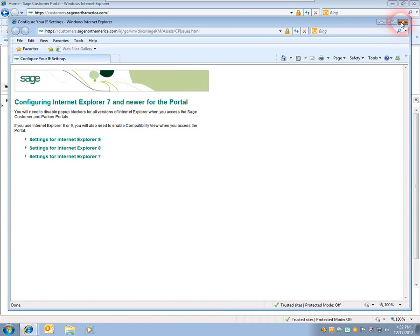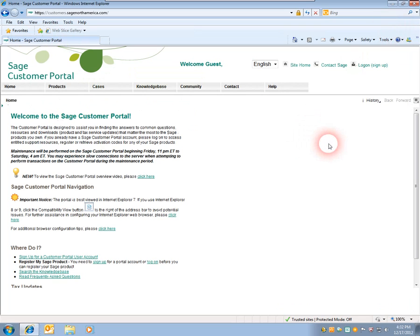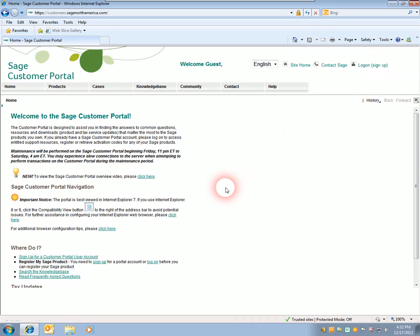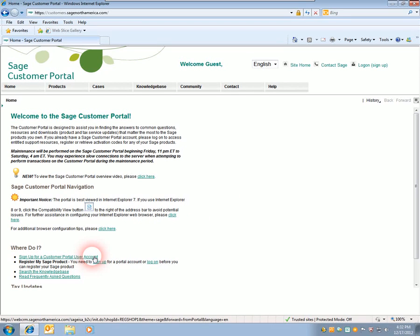You can close that and log on to the customer portal on the top right. If you don't have a customer portal account, you can click the button area here that says sign up for a customer portal user account, or call customer care at 866-725-0724.